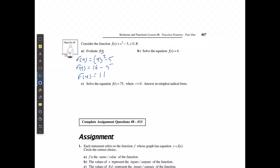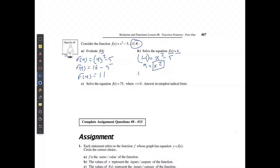If I'm solving the equation f of x is equal to 4, then 4 is equal to x squared minus 5. I add 5 to both sides to isolate x, getting 9 equals x squared. Now, because x can be any real number — positive or negative — when I take the square root, I know I could get 9 from 3 times 3 or negative 3 times negative 3. So x equals plus or minus the square root of 9, meaning x can be positive 3 or negative 3.